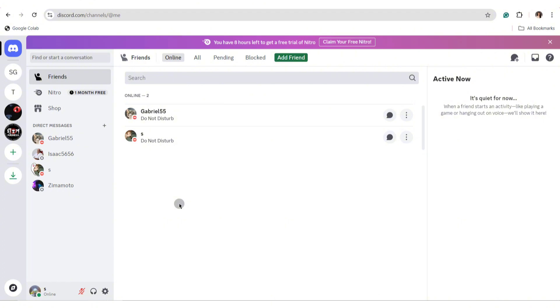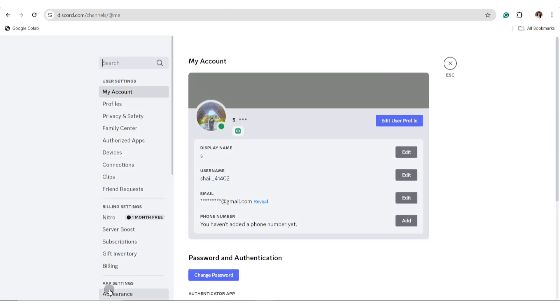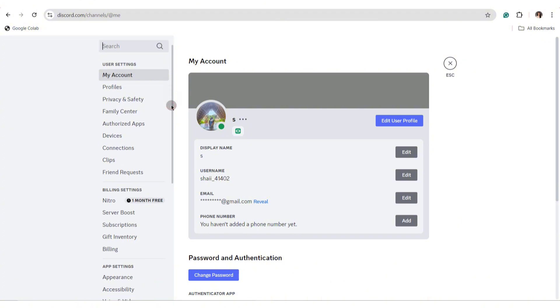After that, click on the user settings and this will take you to the user settings page. In here, scroll down on the left side of your screen.